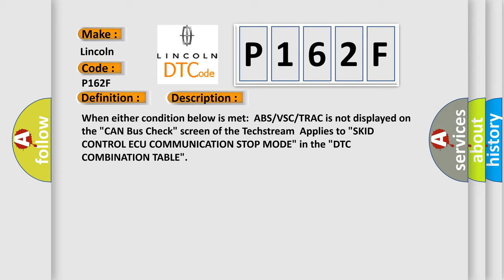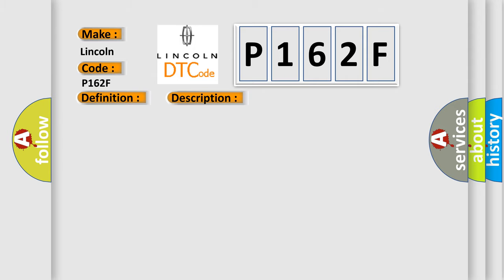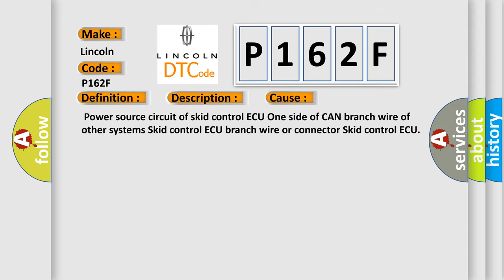This diagnostic error occurs most often in these cases: Power source circuit of SCID control AQ, one side of CAN branch wire of other systems SCID control AQ.